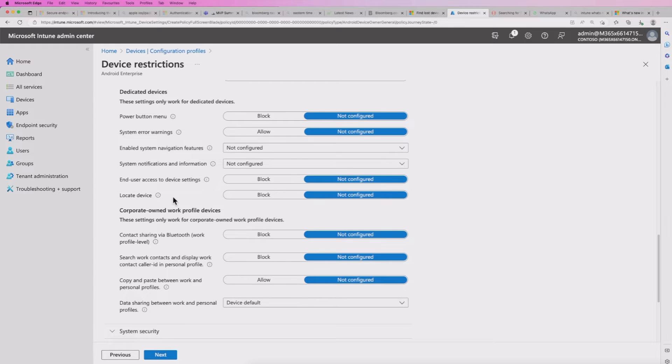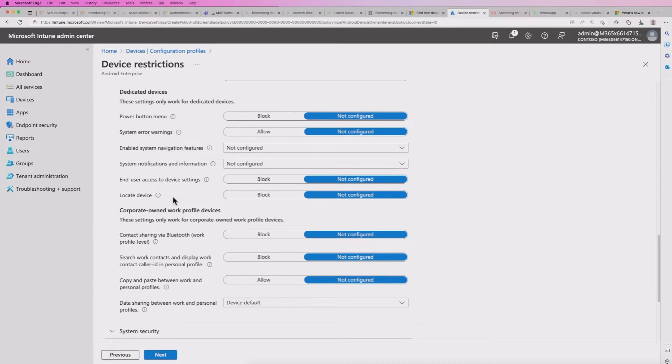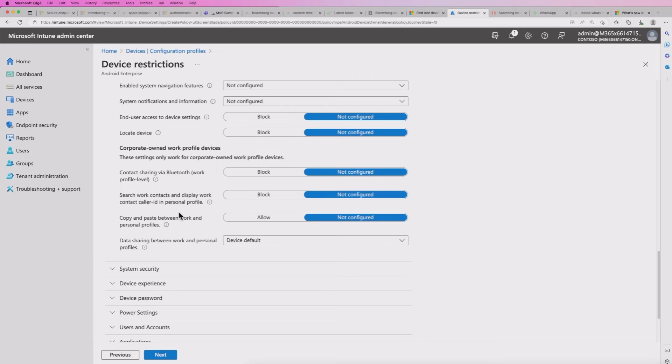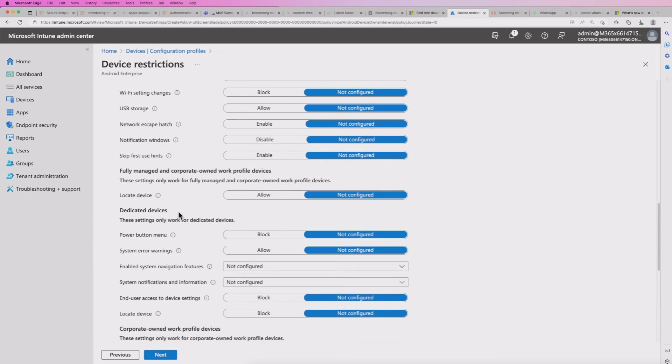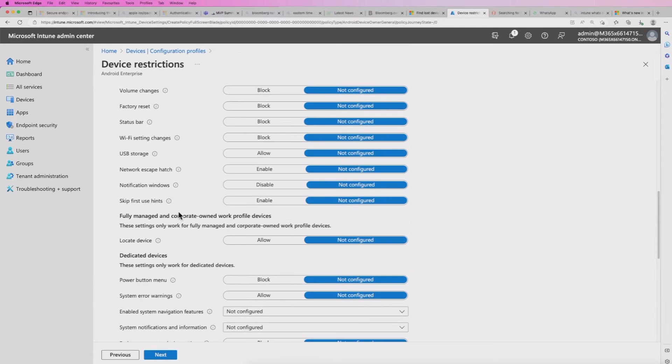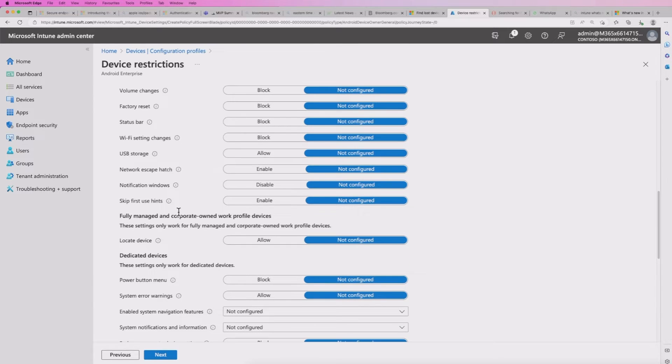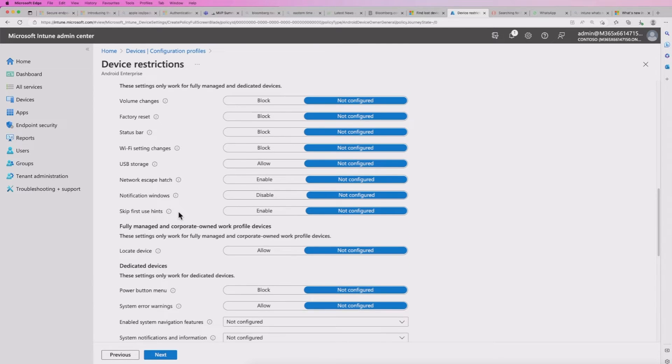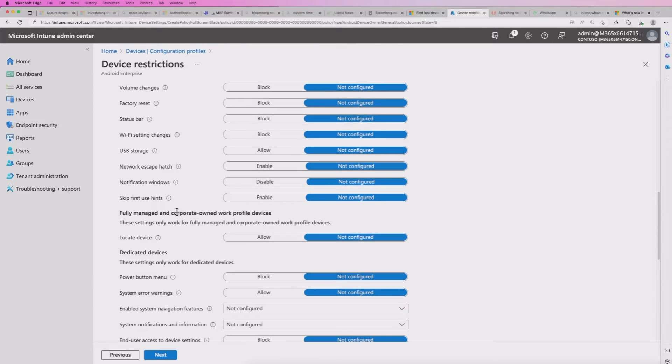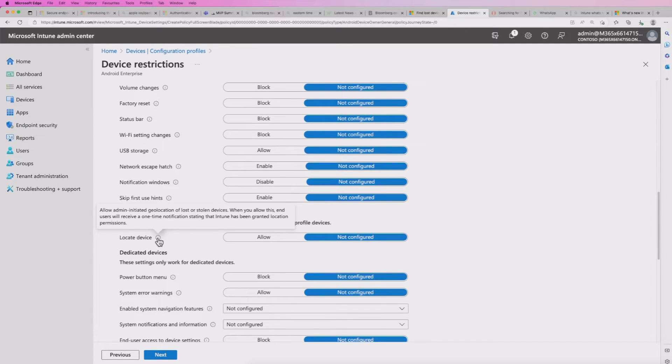And if I go down the page, I should see the locate option. And there we have locate device. Now take note that that is under the dedicated devices section. And in that scenario, I can only block it because it's already enabled.